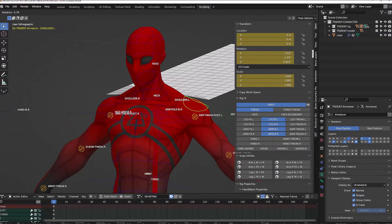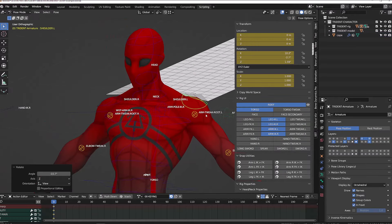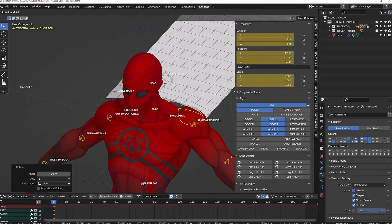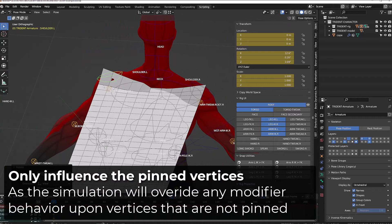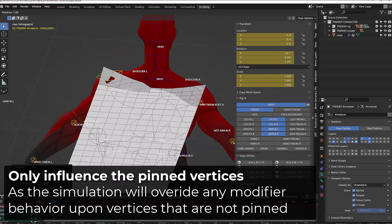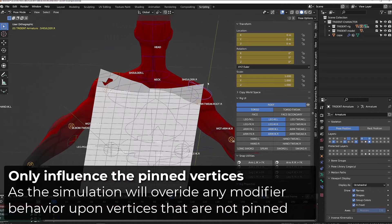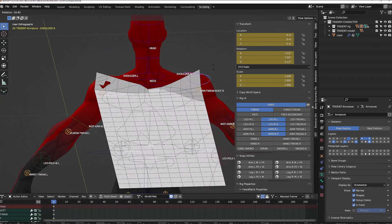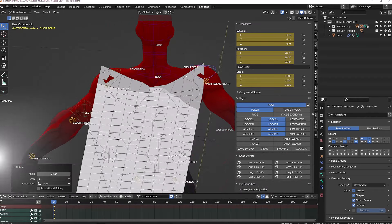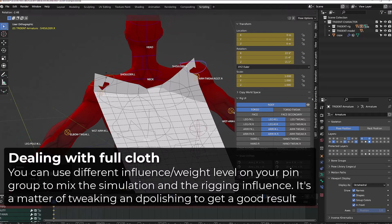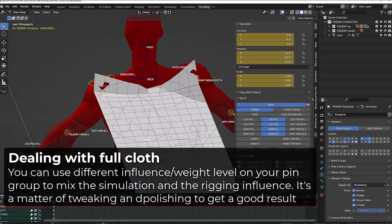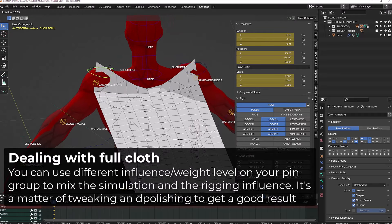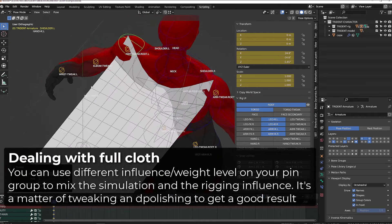From there, you should double check if your vertices are following the corresponding bone. Remember that you only need to weight paint the vertices that are going to be pinned, as the other vertices will be driven by the simulation.